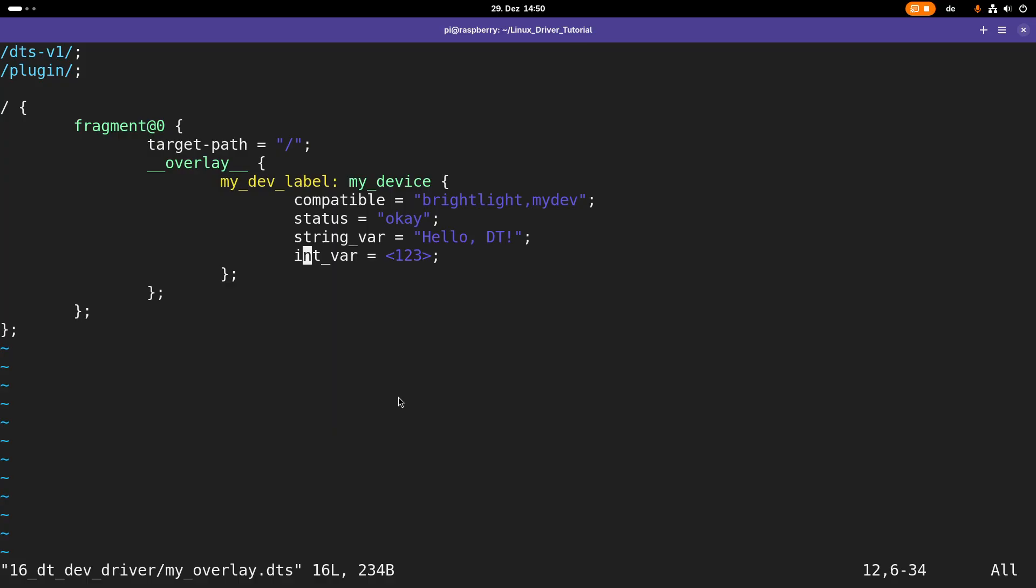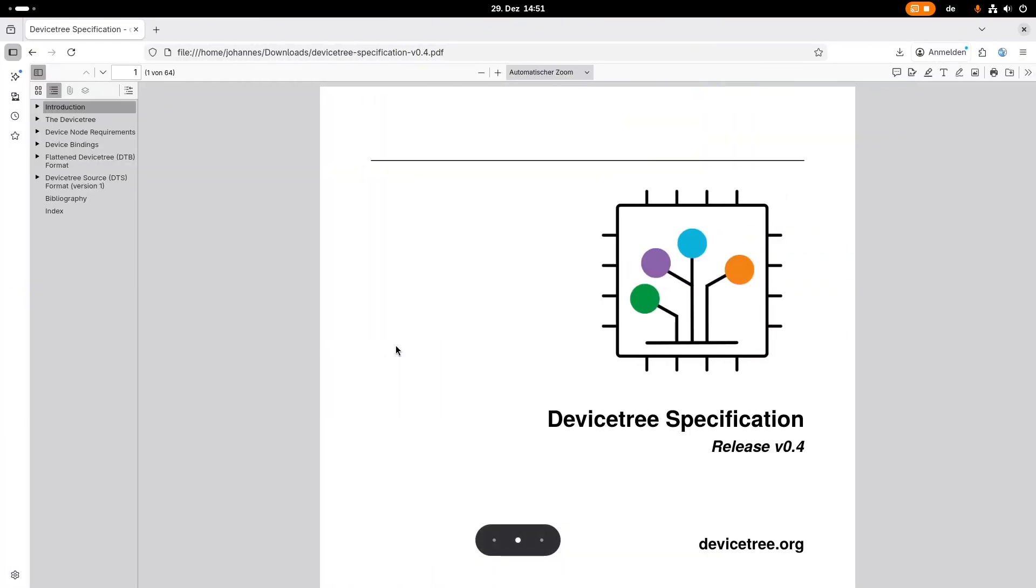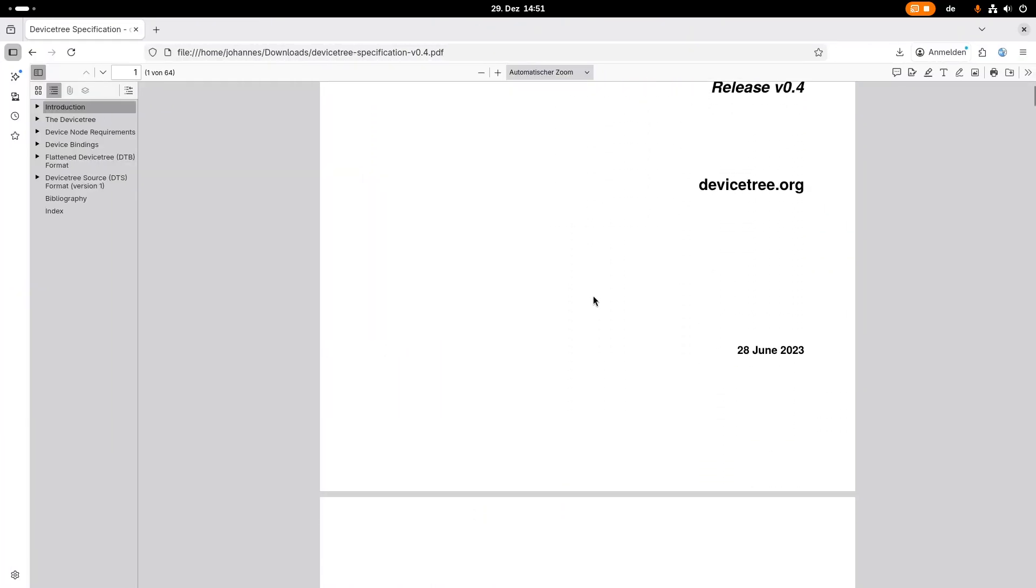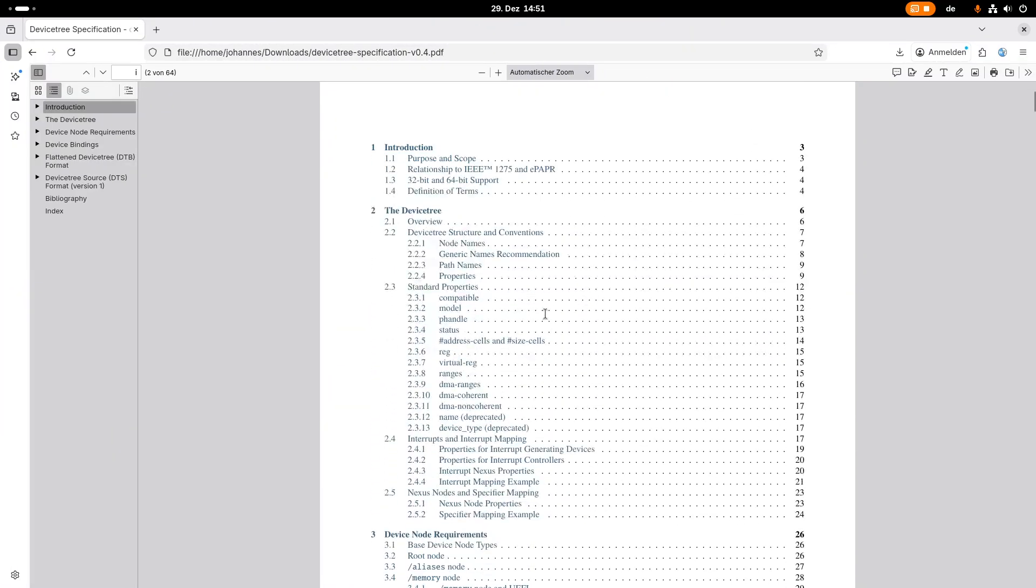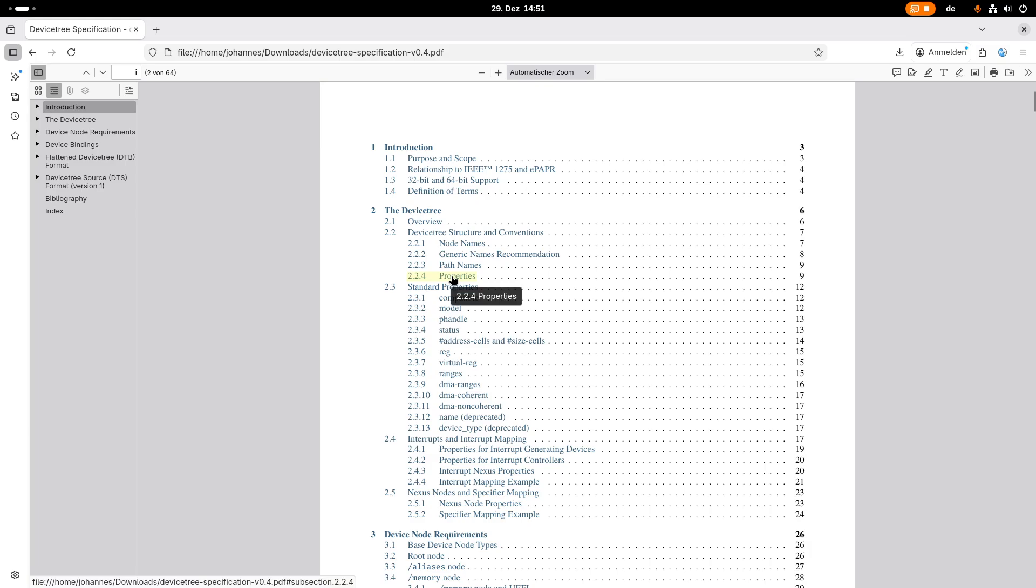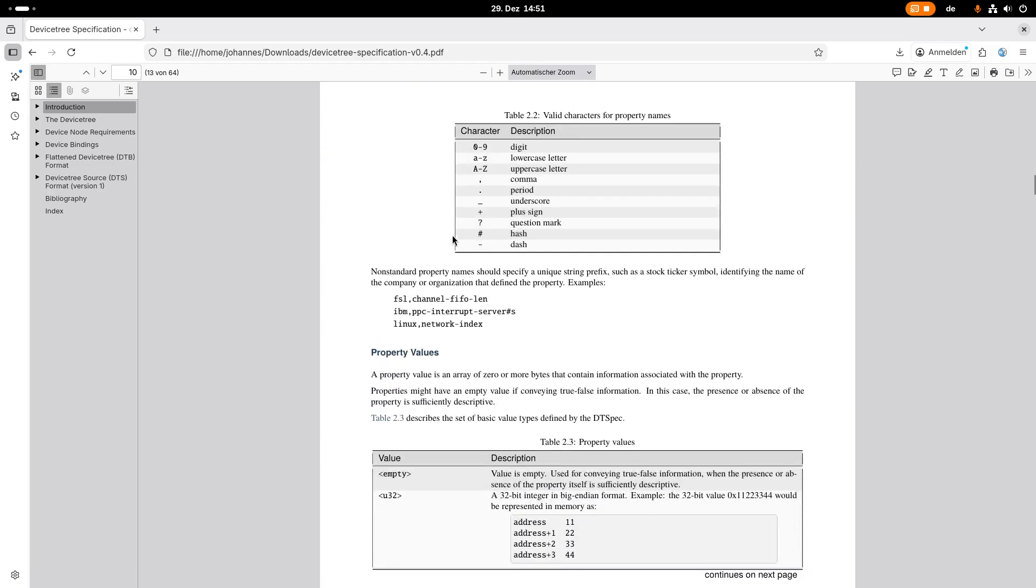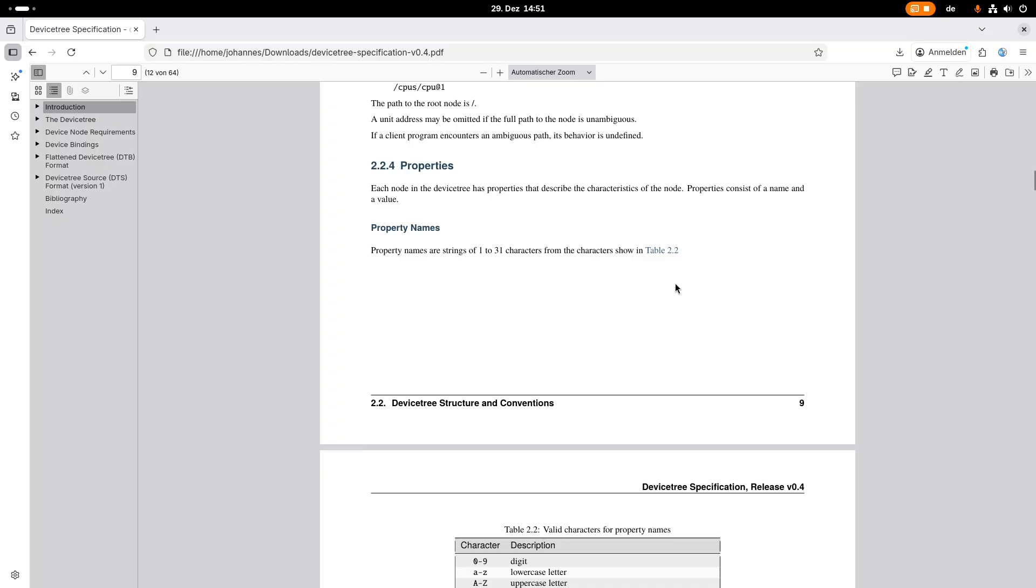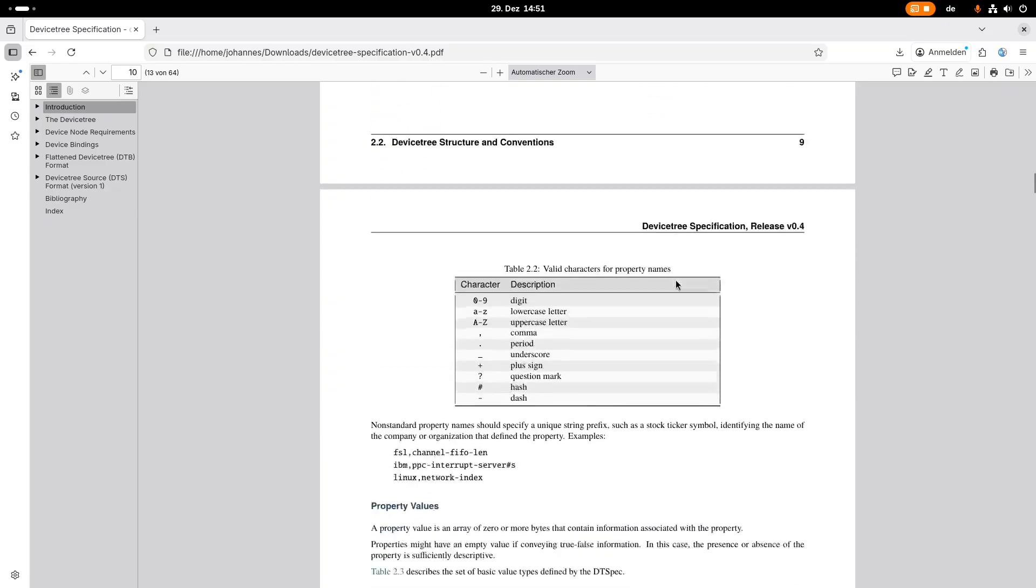Before we start, I have to give myself a little correction here. For the device tree there's a device tree specification. You can find the specification on devicetree.org, I'll put a link in the description. If we take a brief look at the specification, we can see here under the device tree we have a section for the properties and this tells us how a correct or a specified property should look like.